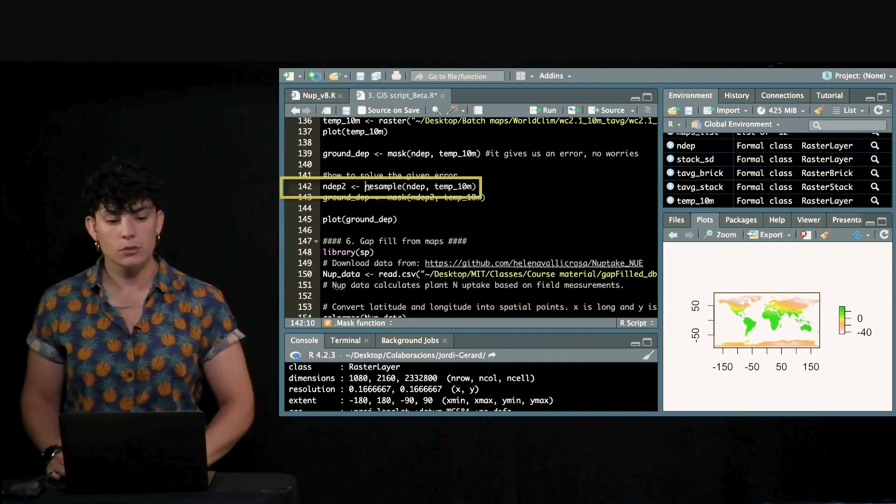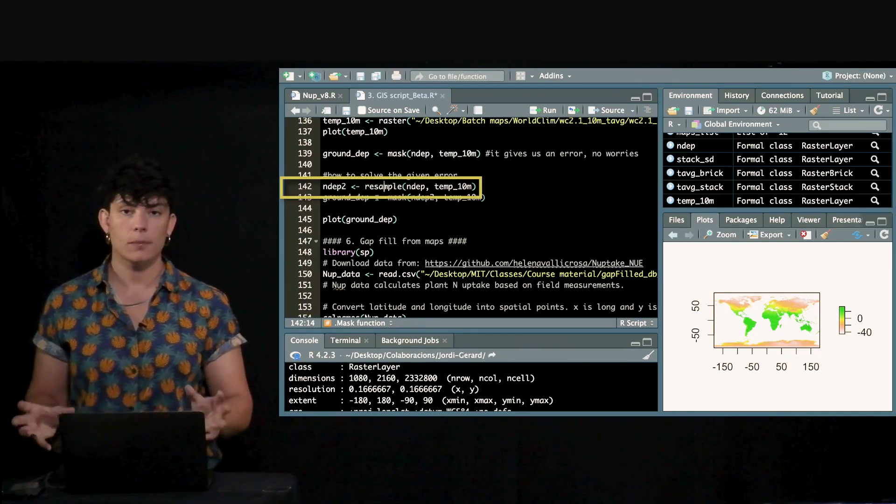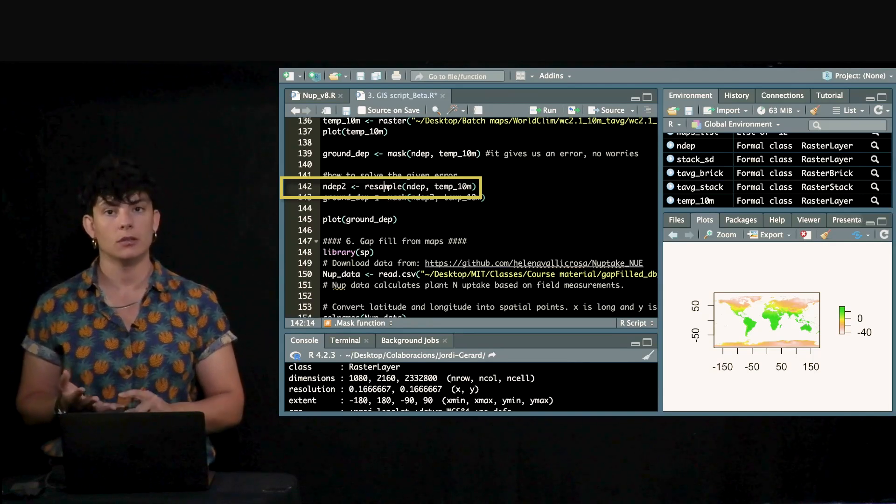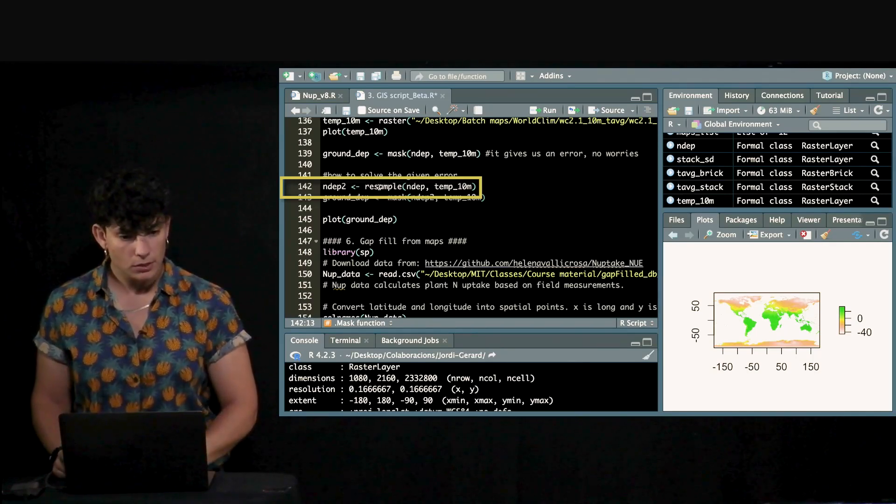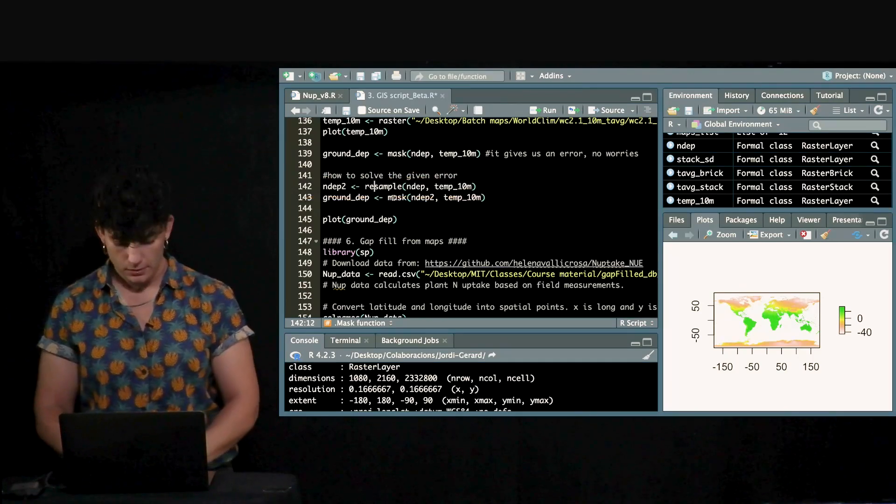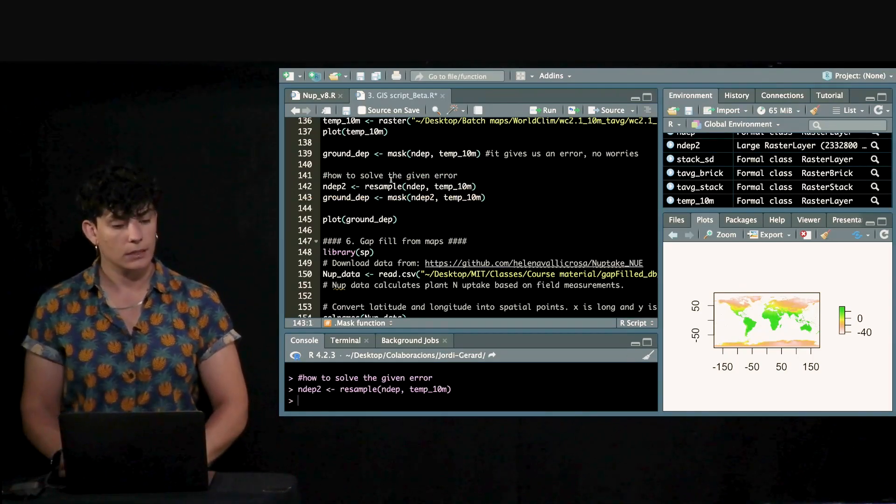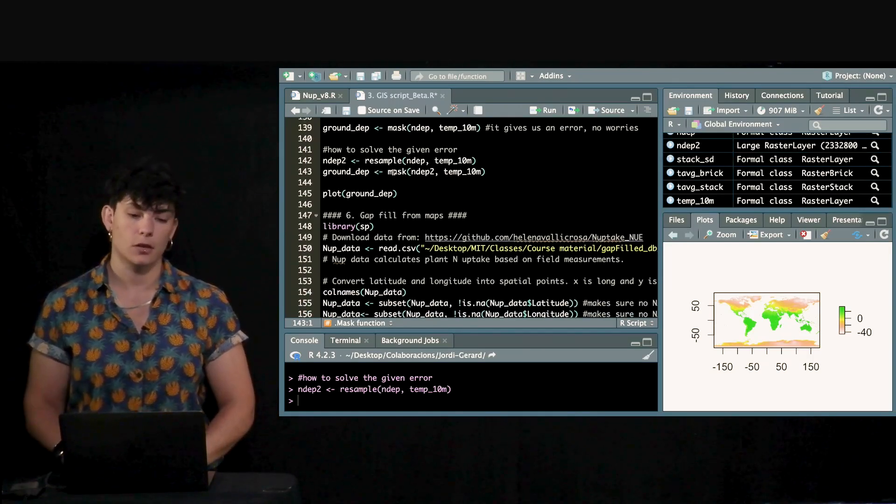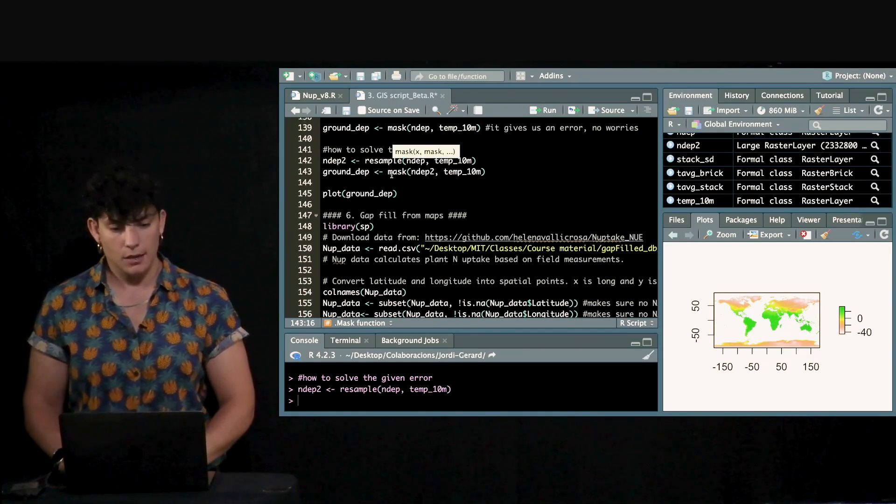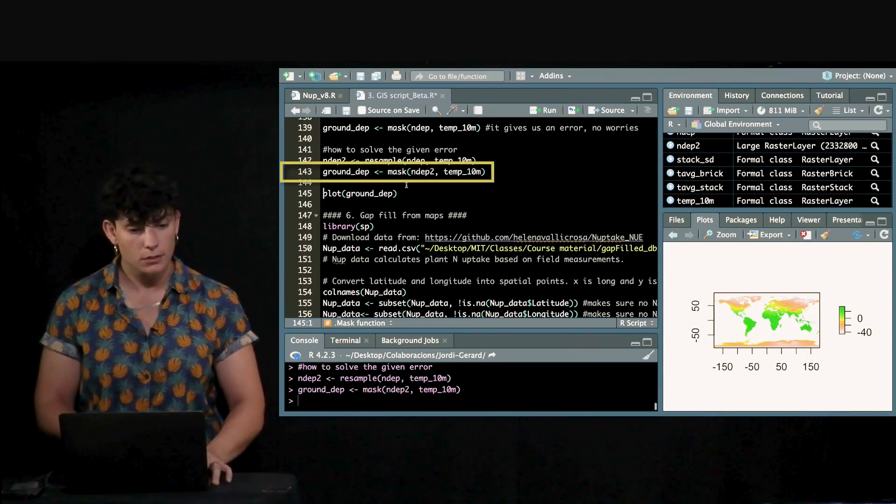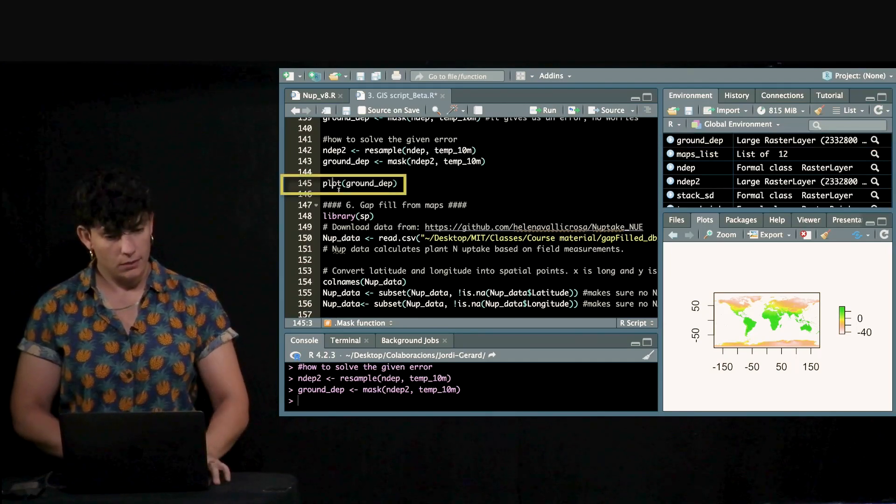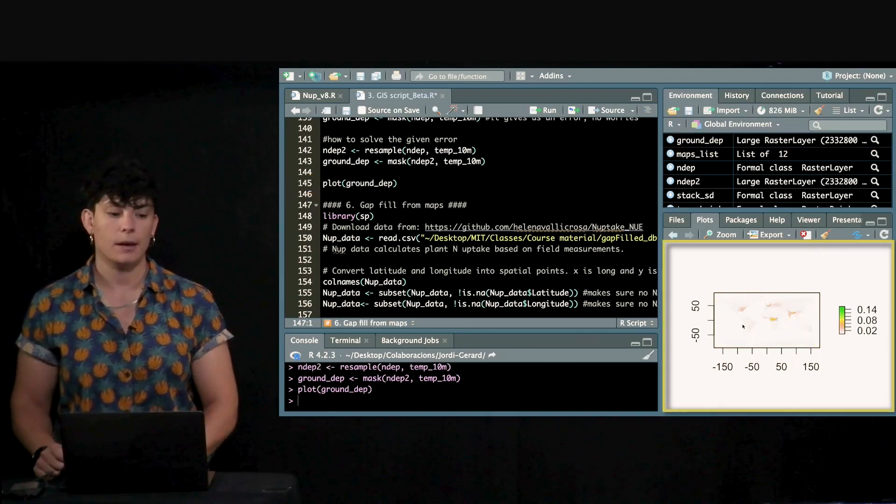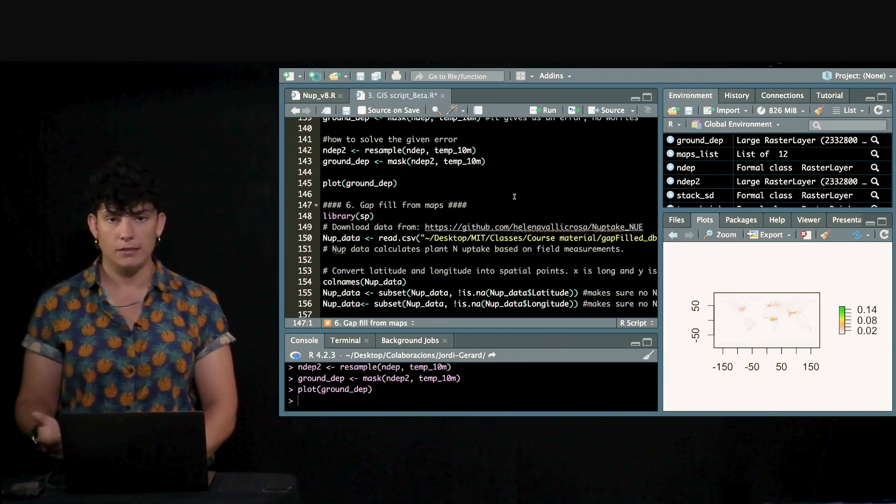We're going to use this resample function here that's going to transform both maps in the same extension, projection and resolution all at once. By using this, I'm going to make the nitrogen deposition map to have the same features as the other map. So, in this case, I'm going to use the second map that we produced to see if it works. And now the error is solved. And we can see the result on how the map has changed and how all the water bodies have been masked.